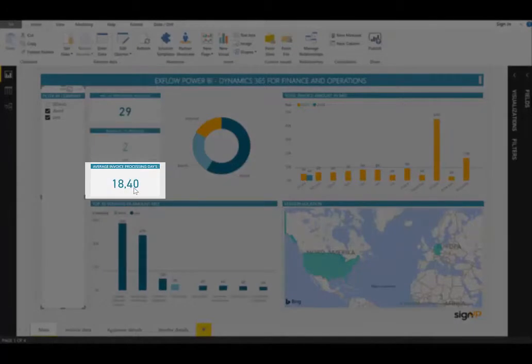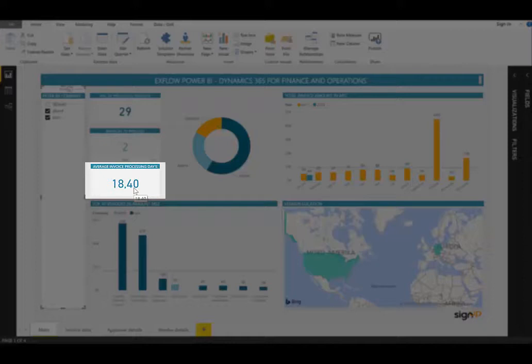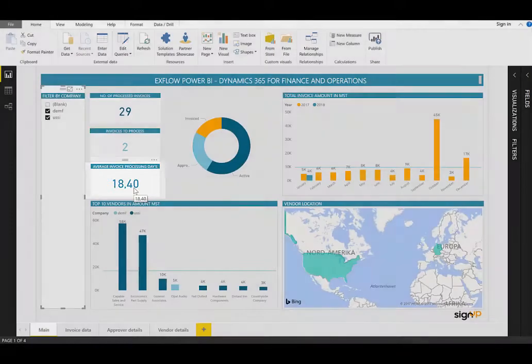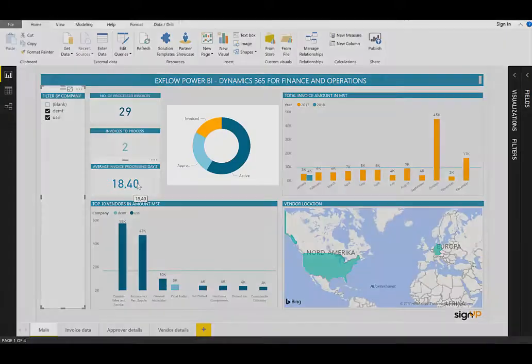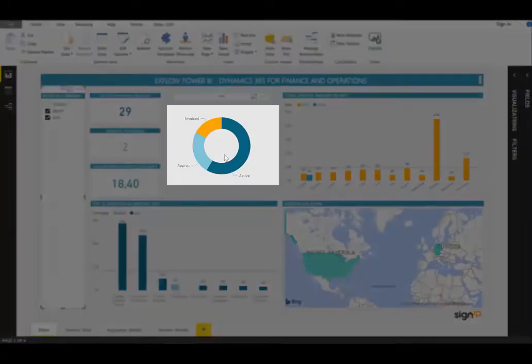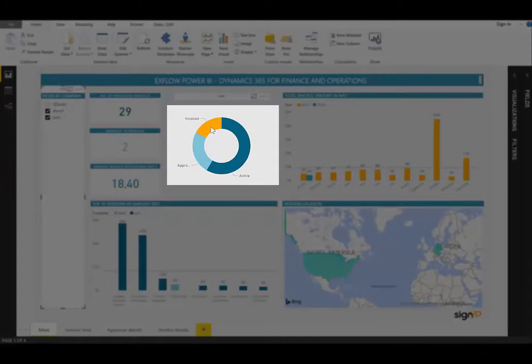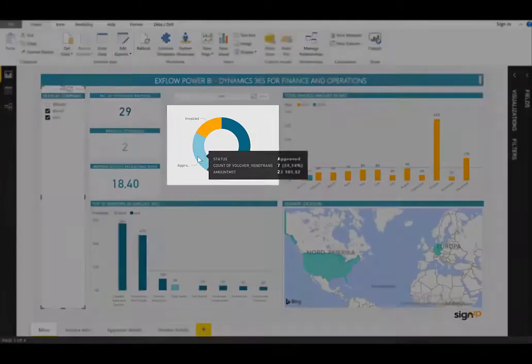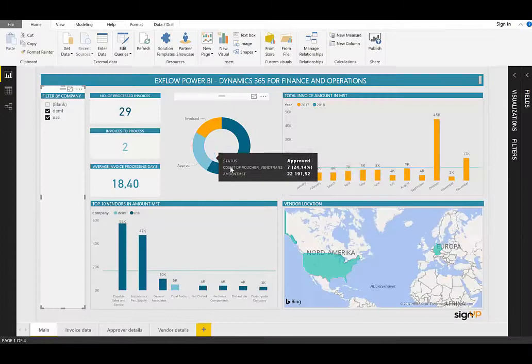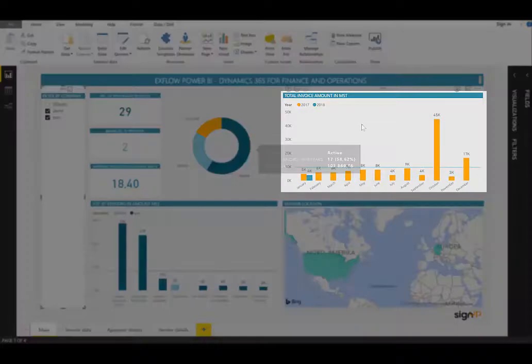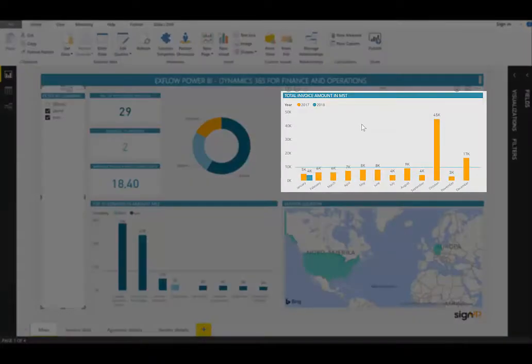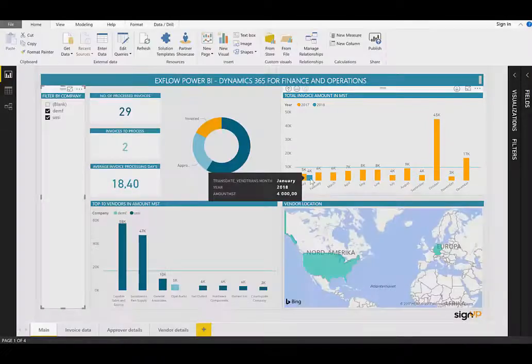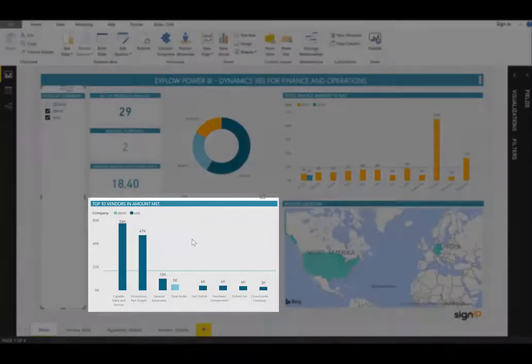The average processing days. So at the moment, it's taking an average of 18.4 days for these invoices to be processed by the approvers. In the middle at the top, we have the invoices currently by status. So we can see invoices that have been invoiced, ones that have been approved, and ones that are active or yet to be processed.